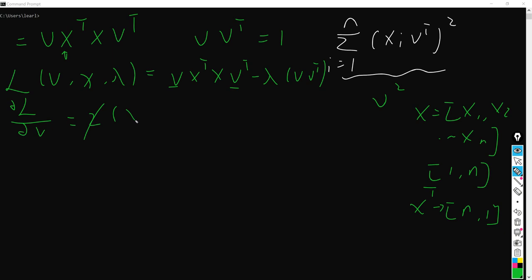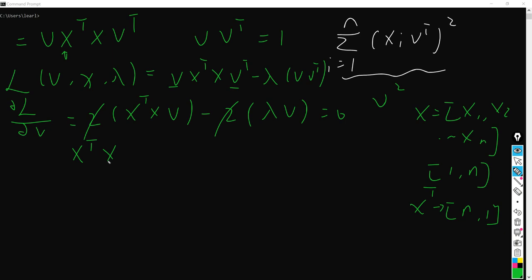So here is 2 times X transpose X times v, and minus 2 lambda times v. You can see the 2 here just cancels out, since the next term is just zero.